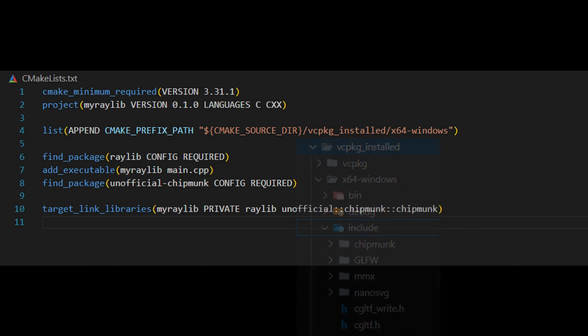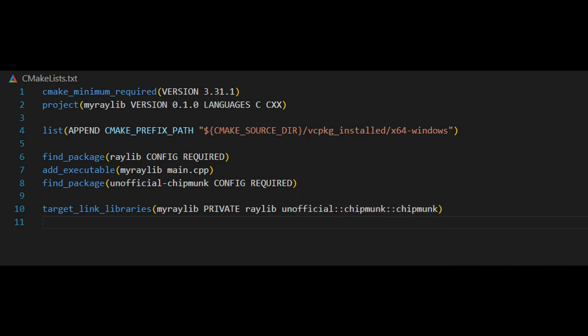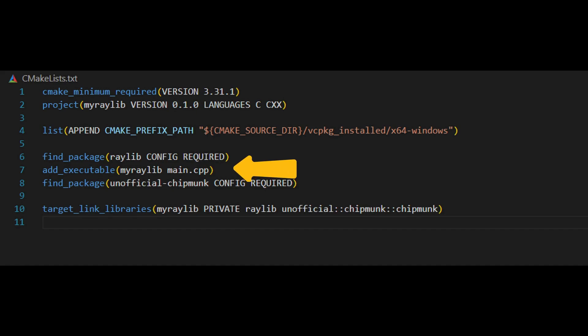Then, we use the find package command to locate the libraries we need raylib for rendering and chipmunk for physics. vcpkg takes care of all the configuration, so CMake knows exactly where to find them. Once that's done, we use add executable to define the output file for our project, along with the main source file.